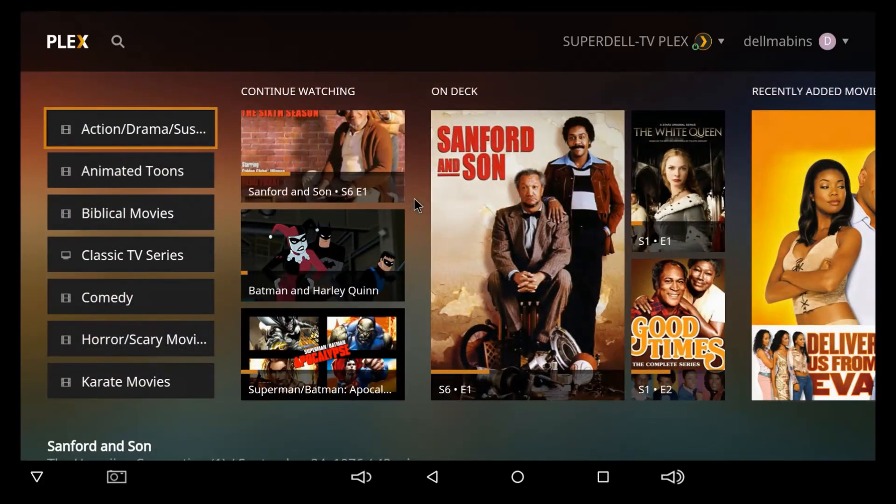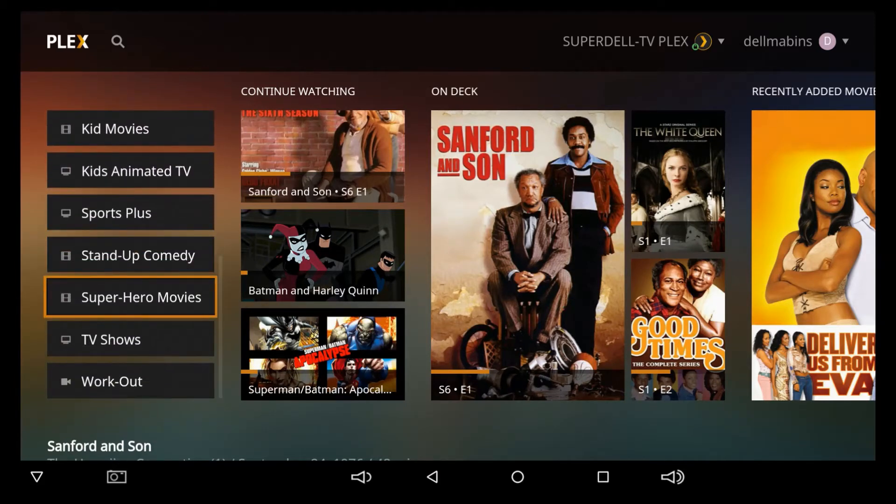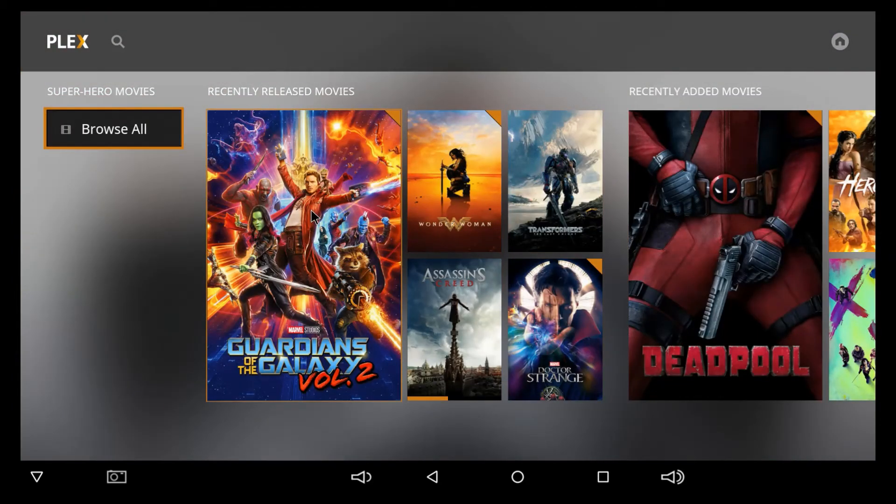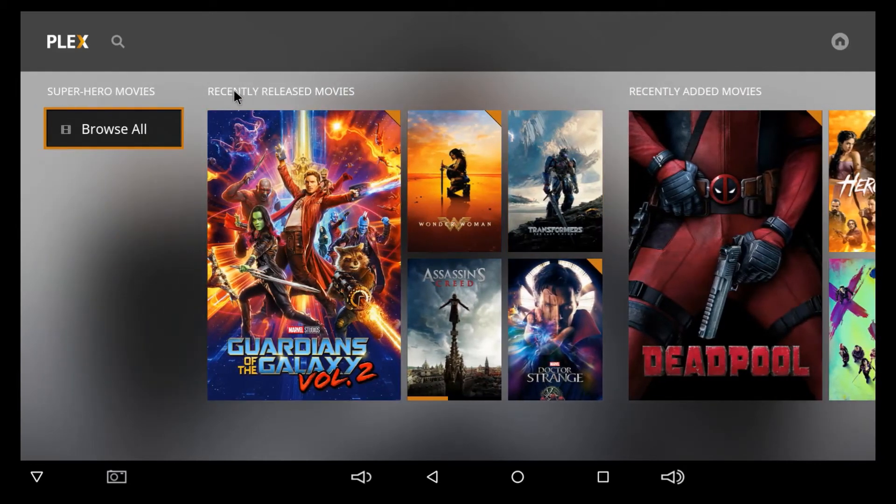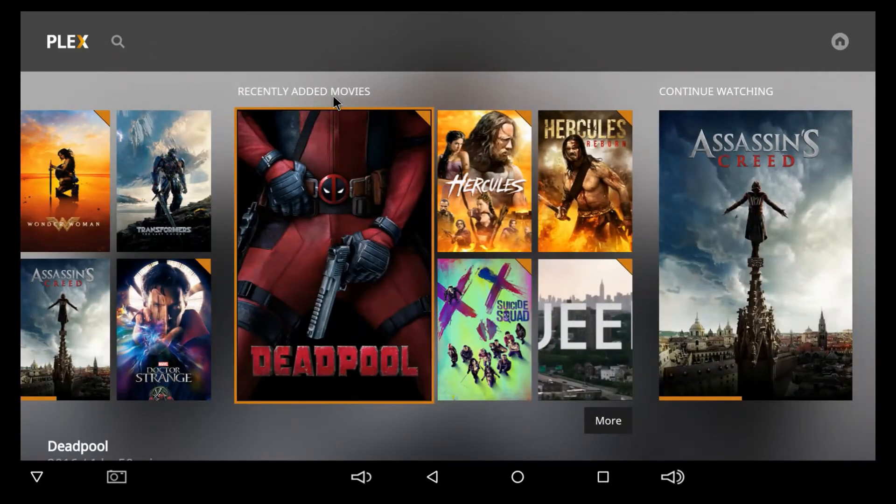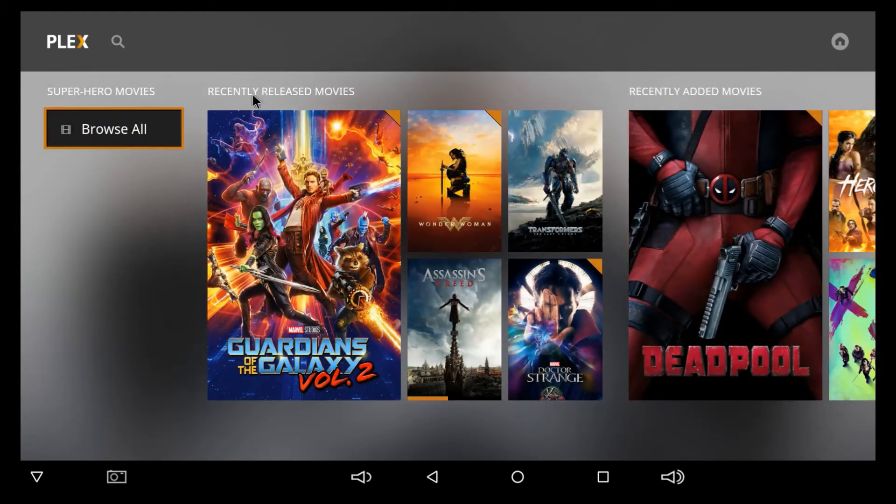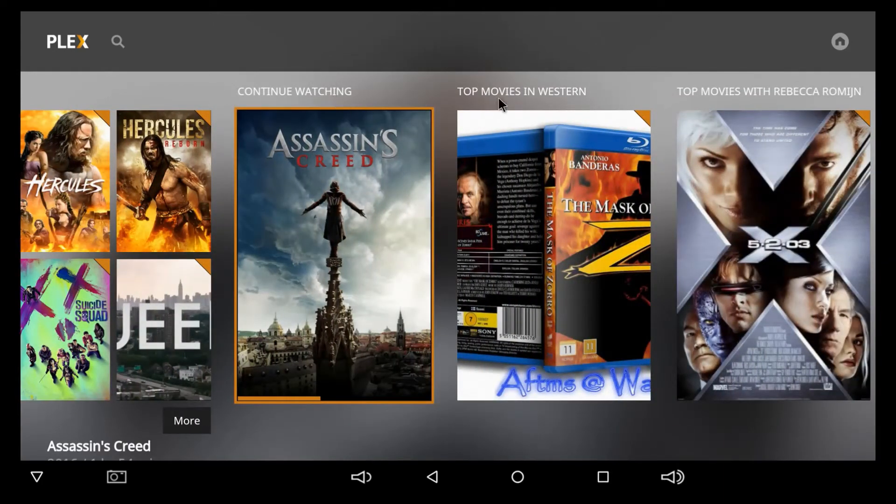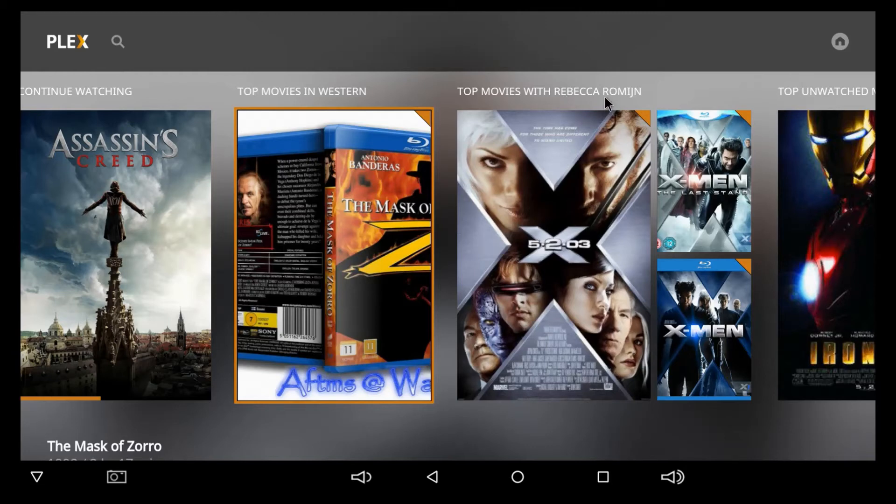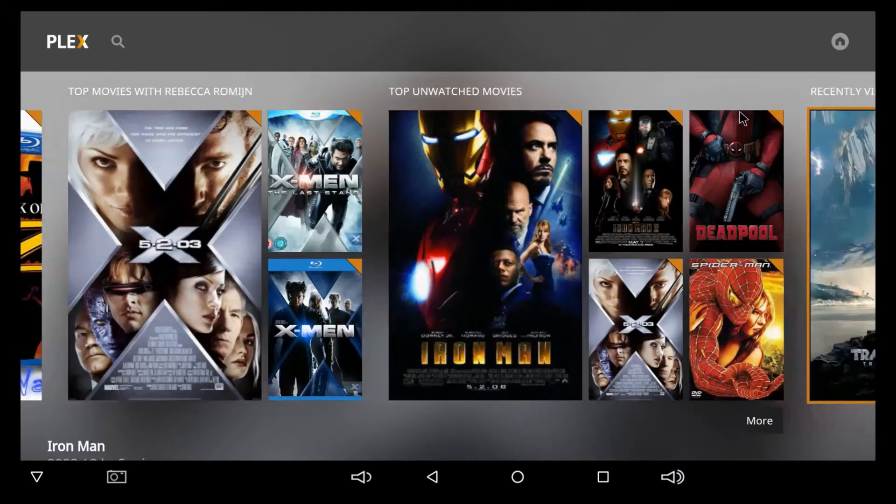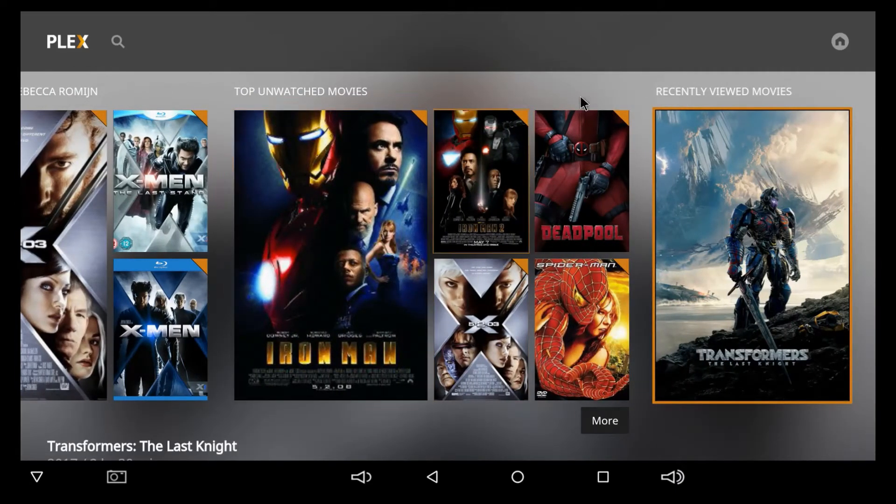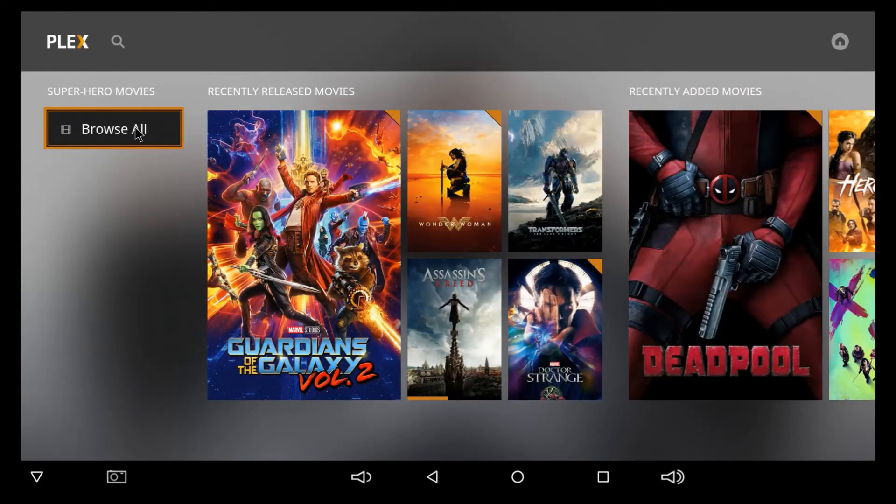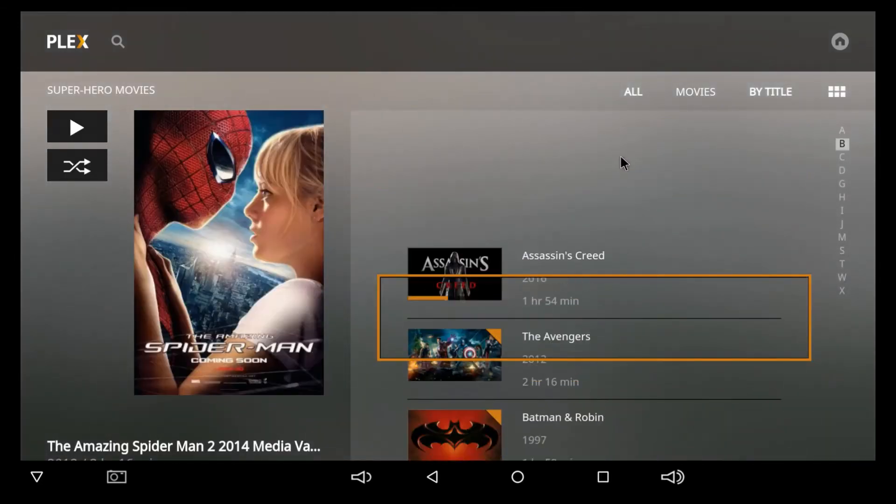Or, if you want, you can just go down here. Go to your categories. So, if I go to Superheroes, and I click Enter, as you see, you got Recently Added Movies, Recently Released Movies, Continue Watching, Top Movies in Western, Top Movies with Rebecca, Top Unwatched Movies. So, I haven't watched these on Plex, and then you got Recently Viewed Movies, or you can just hit Browse All, and this will bring up all the superheroes.